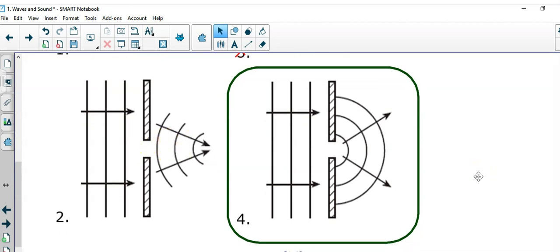That concludes our discussion of diffraction, a very simple concept. Thank you for watching, and we'll see you in the next video.